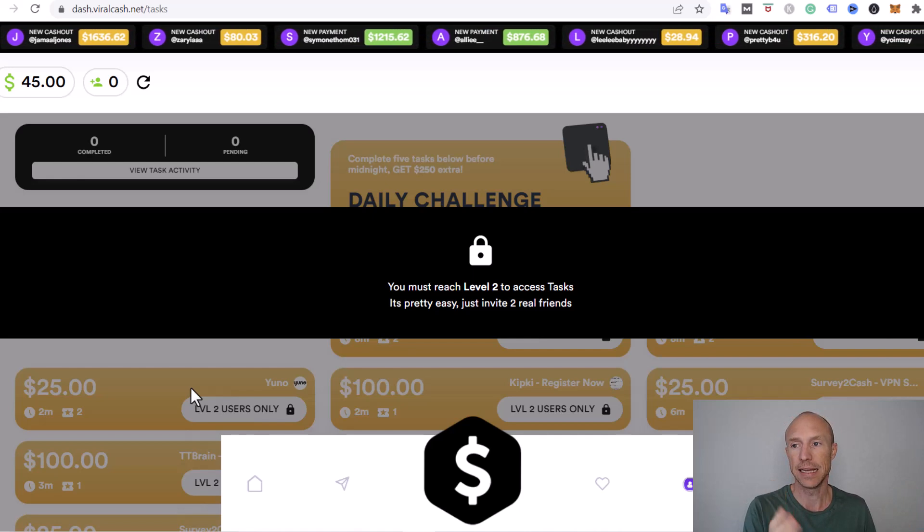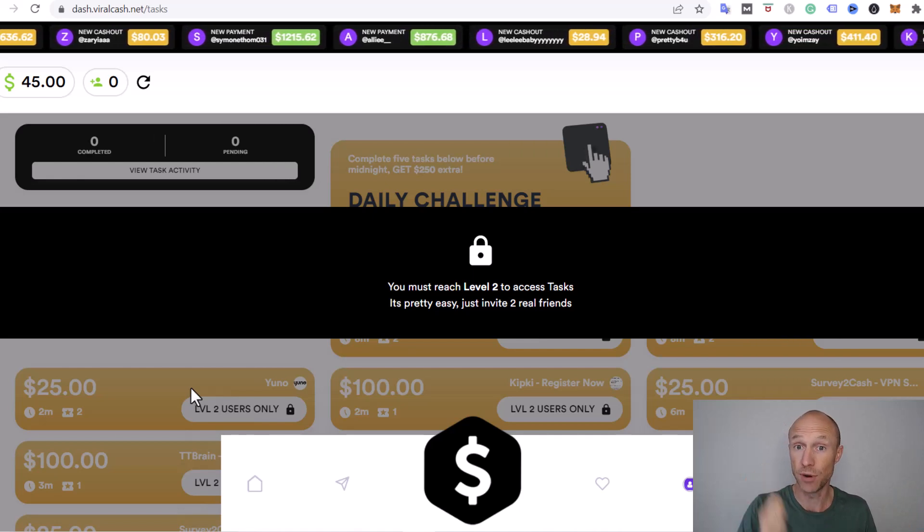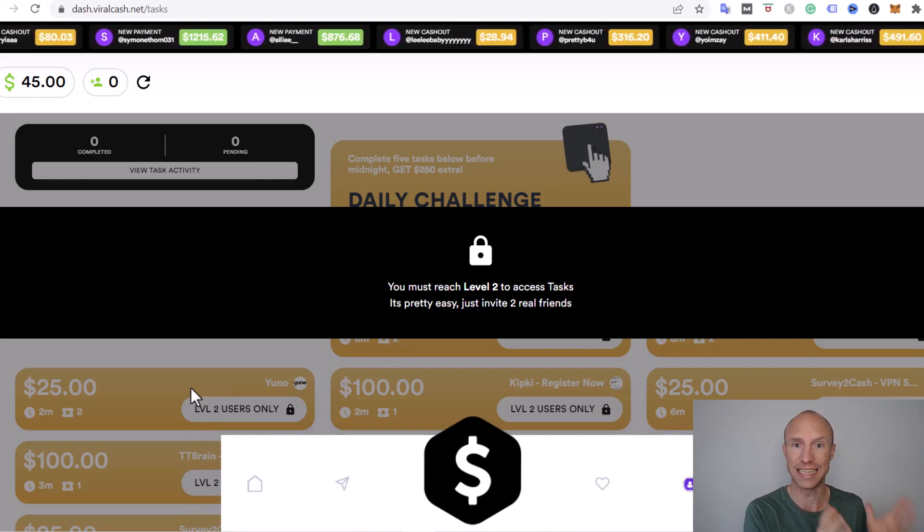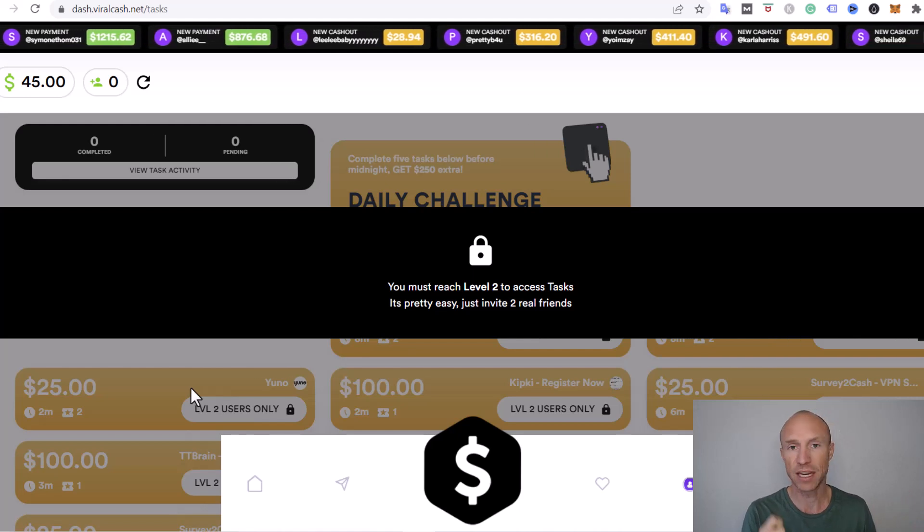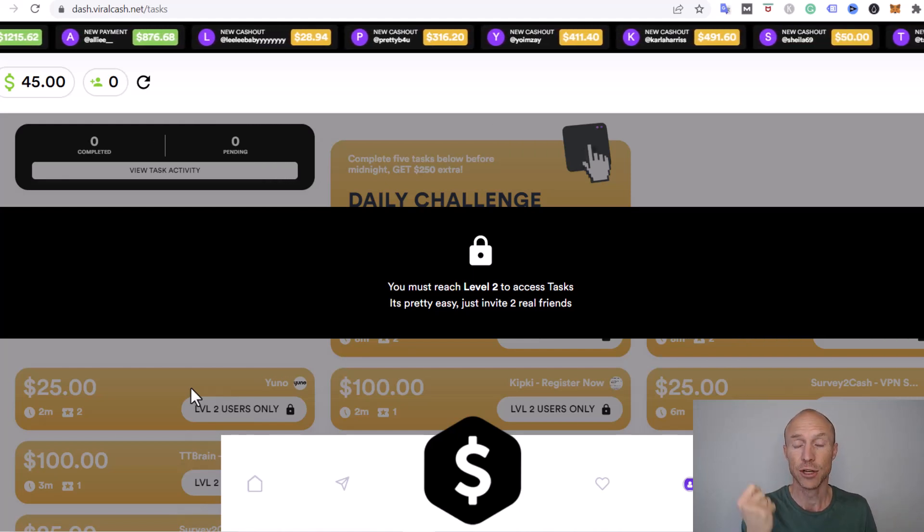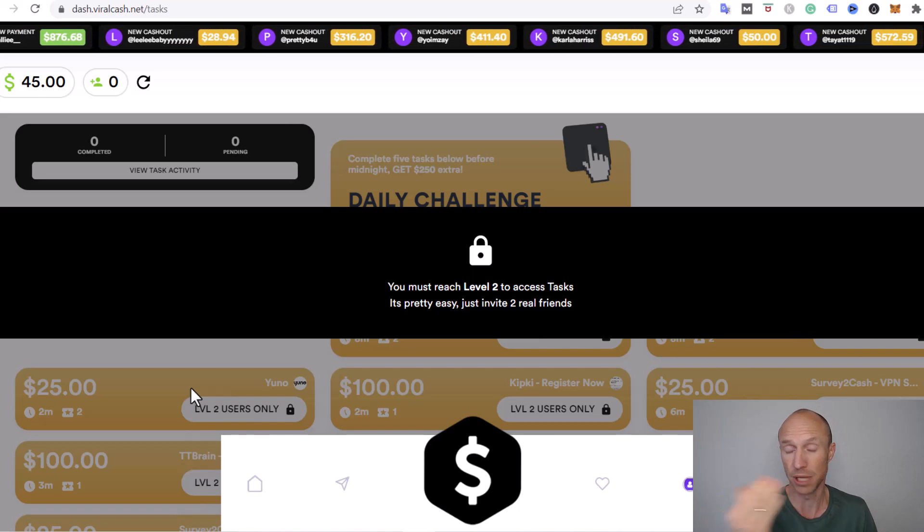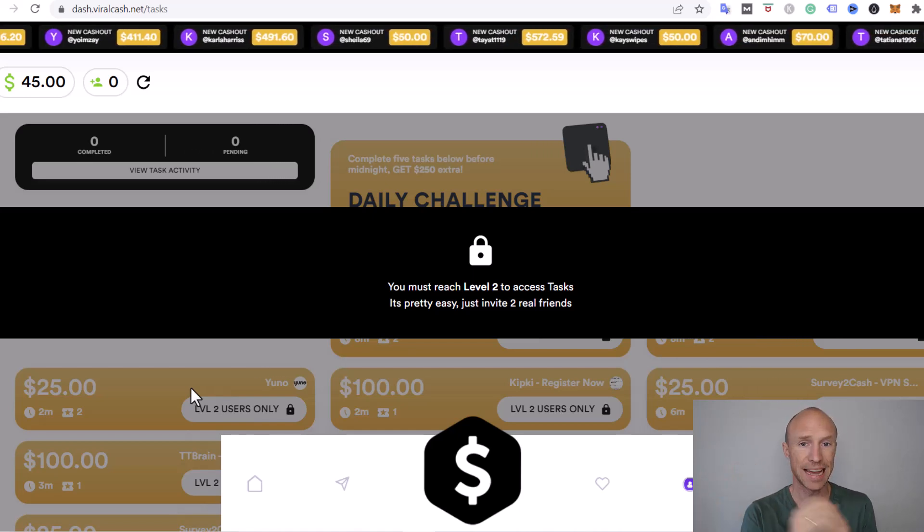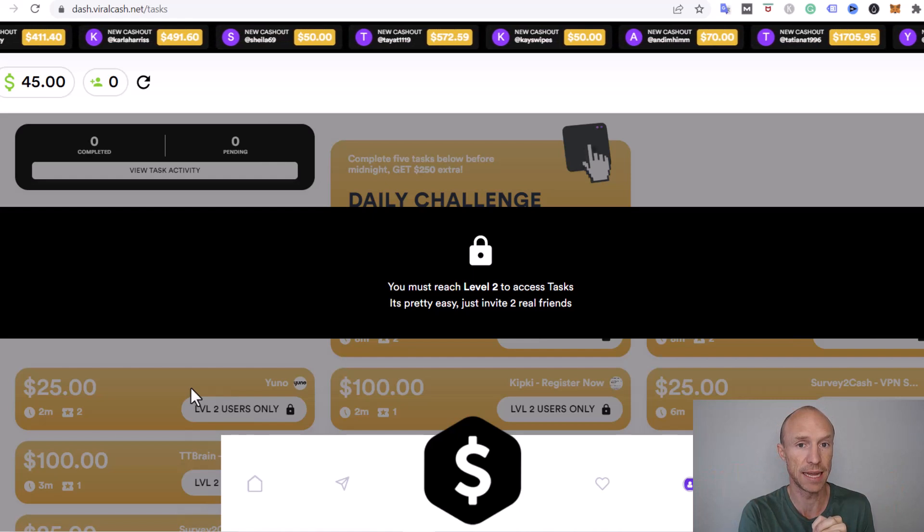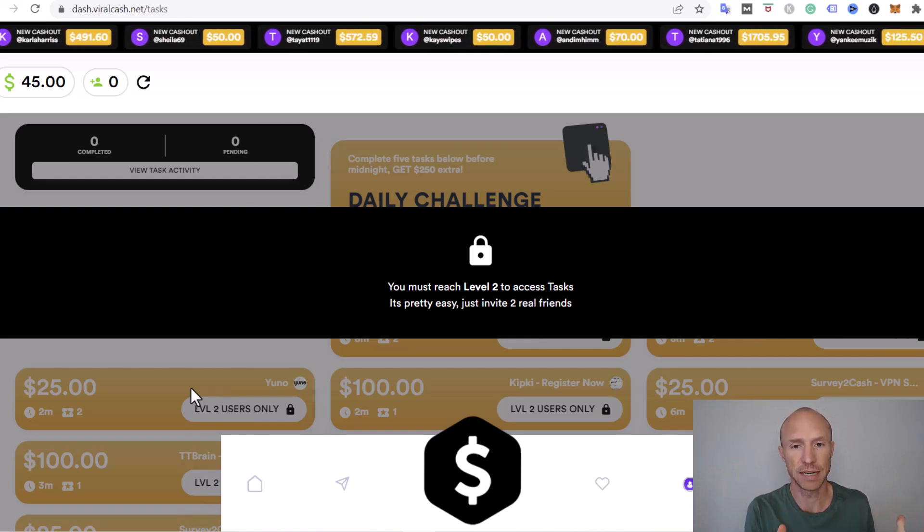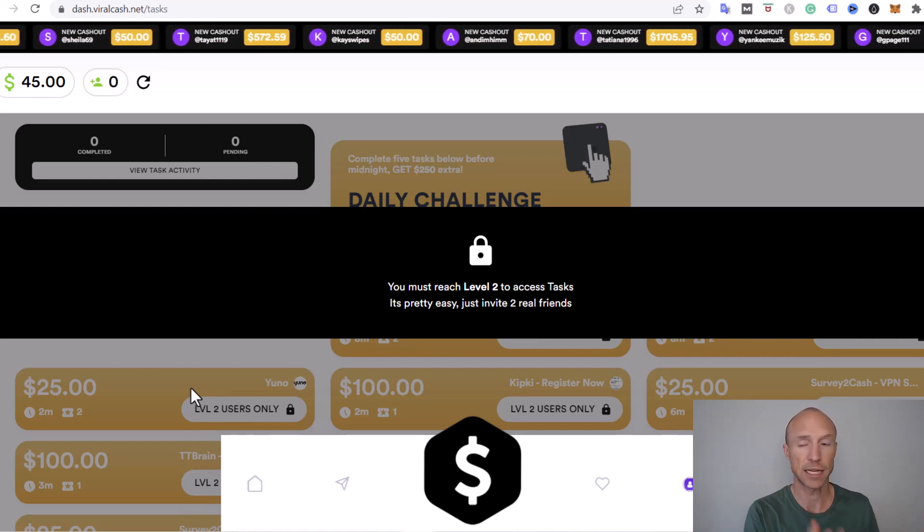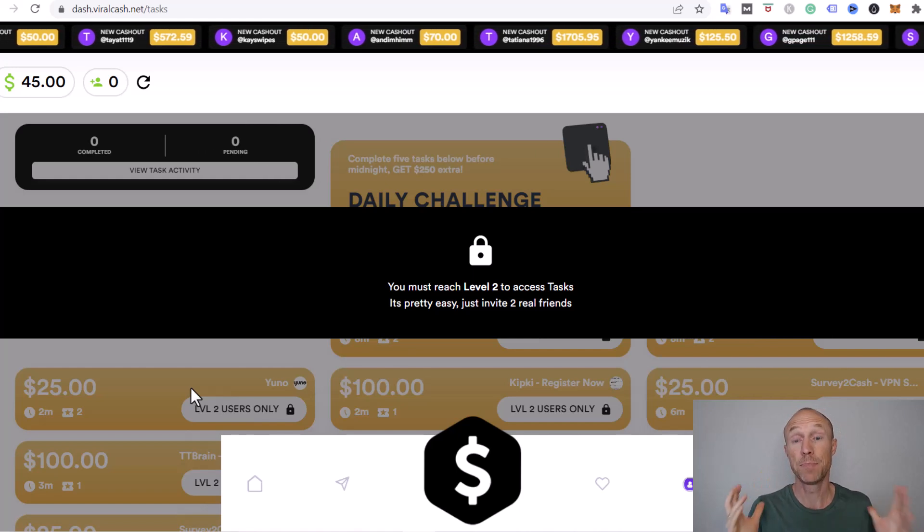Any platform that has it as a requirement that you need to invite people to earn or to get paid—that is usually platforms to be very careful of. I have never come across a legit get-paid-to site where they have it as a requirement that you need to invite other people to be able to earn or to be able to get paid.